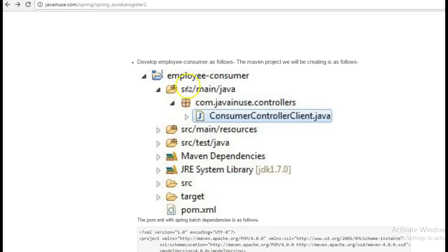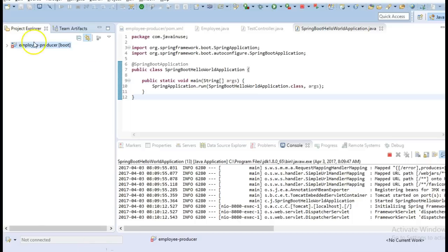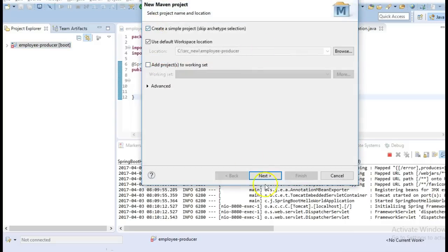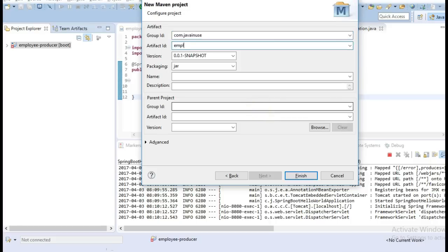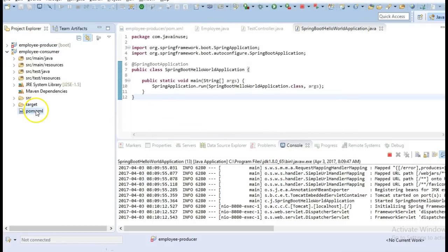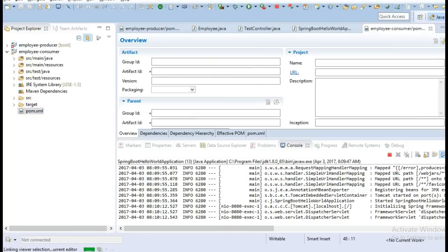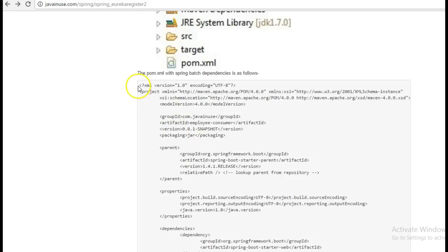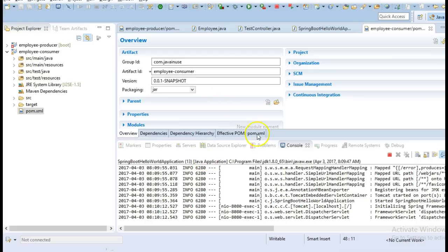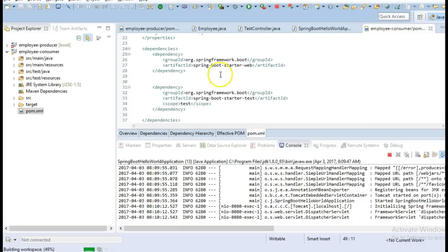Next we'll be creating the employee consumer module which will be consuming this API that we have exposed here. So create a new Maven project. Here also we only have the Spring Boot Starter Web dependency.